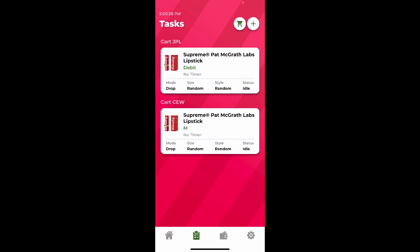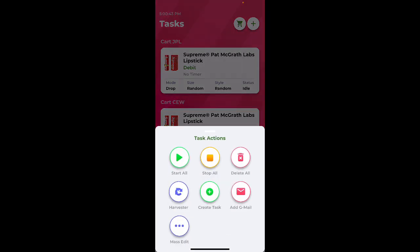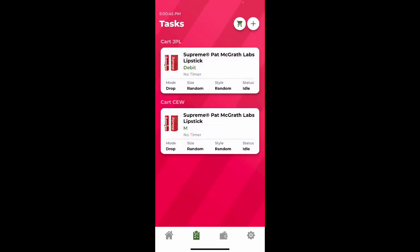Now that I've created my tasks, tomorrow morning, 30 seconds before the drop, I'll click plus, and I'll click start all. Just remember, Supreme typically drops 2 to 10 seconds after 8 o'clock. So if your task still says waiting for product from 2 to 10 seconds after drop time, don't freak out.